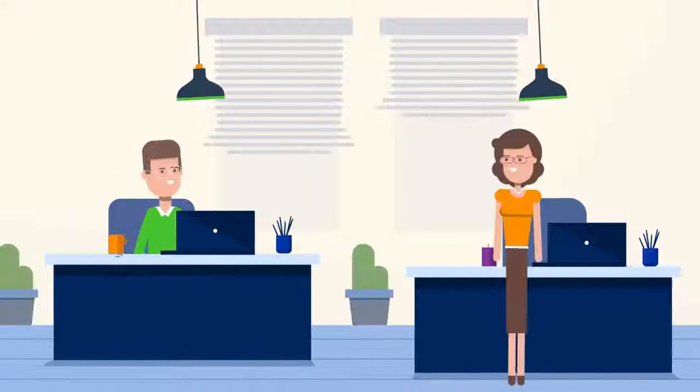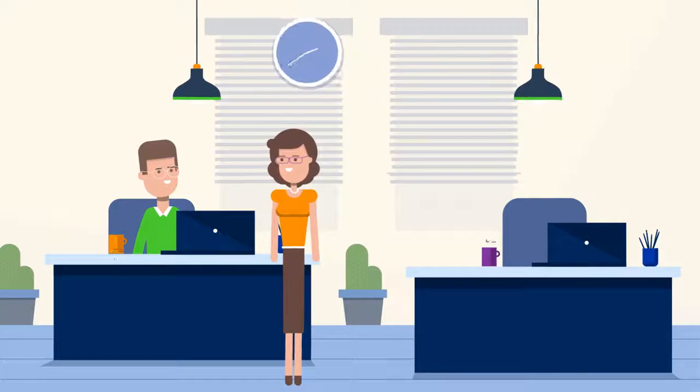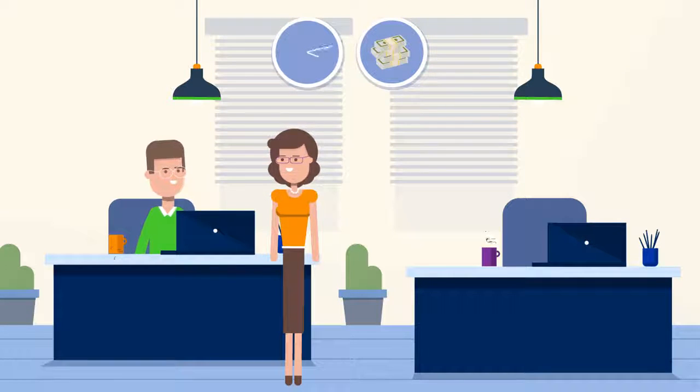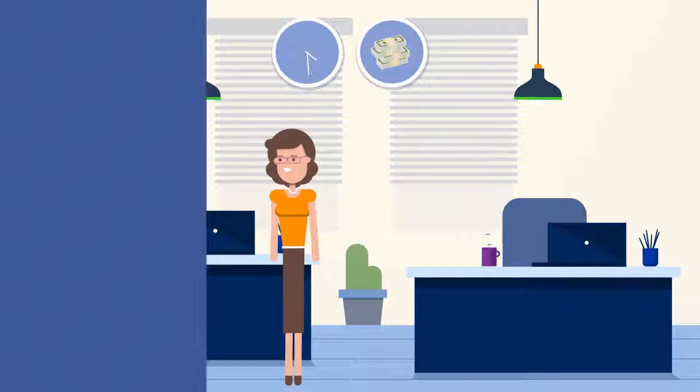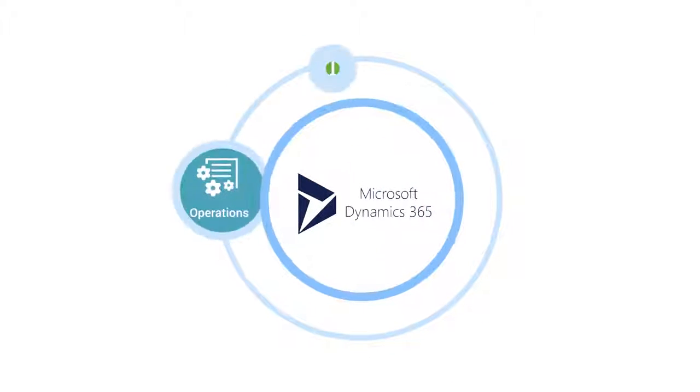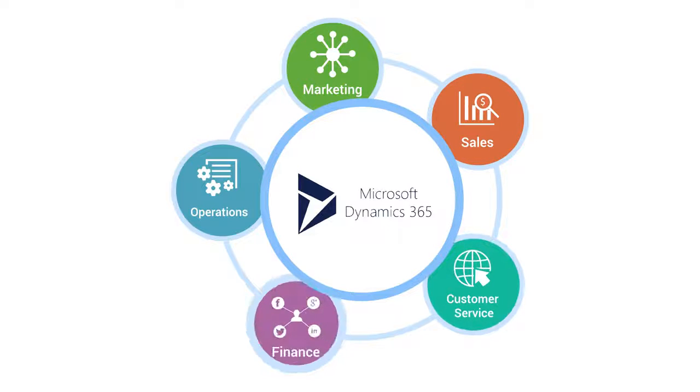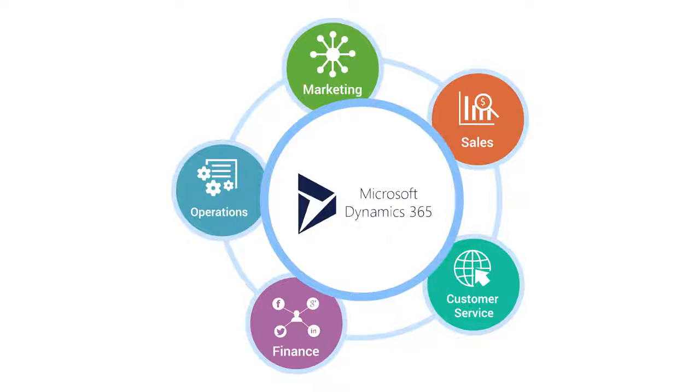Companies invest lots of time, effort, and money in capturing important customer information. And this information is typically managed in Dynamics 365 or other CRM tools.